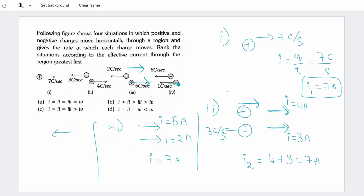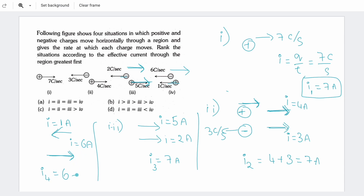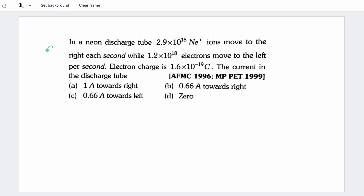Case 4: positive charge moves giving 1A, but negative charge moves in the opposite direction giving 6A, which is opposite to the 1A current. So we subtract: net current = 6 - 1 = 5A. Cases 1, 2, and 3 all give 7A, but case 4 is different and less. So the suitable answer relates to the different fourth case.